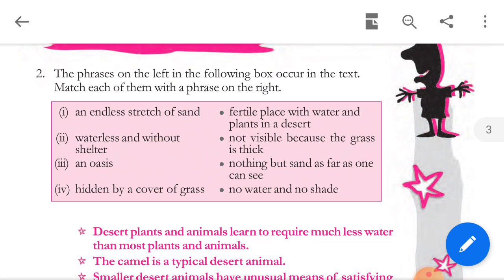The phrases on the left occur in the text — match each with the phrase on the right. First, 'an endless stretch of sand' — answer: nothing but sand as far as one can see. Second, 'waterless and without shelter' — answer: no water and no shade. Third, 'an oasis' — answer: fertile place with water and plants in a desert. Fourth, 'hidden by a cover of grass' — answer: not visible because the grass is thick.